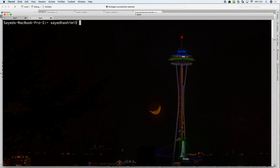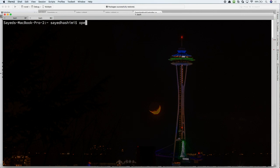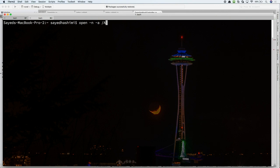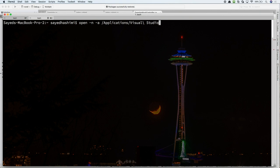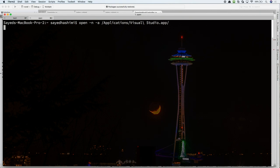All I have to do is execute a command, so it's open, dash n, dash a, and then the path to the application that we want to launch. The default location for Visual Studio for Mac is Applications Visual Studio.app. So, I'm going to go ahead and execute this.